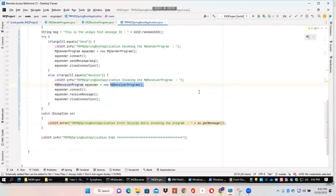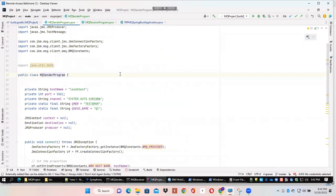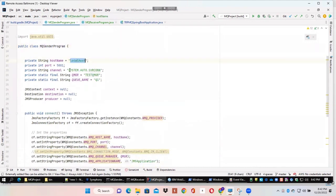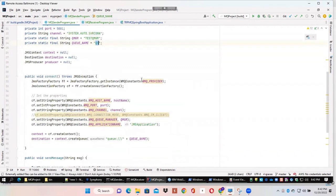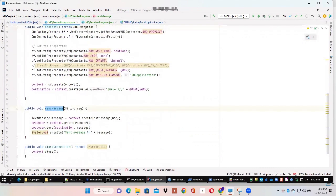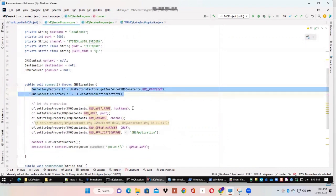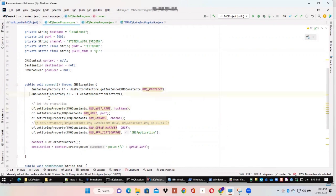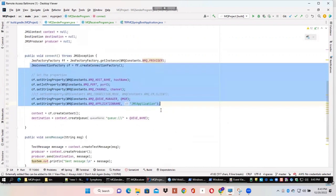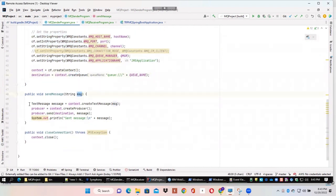Looking at the sender program, we can see MQSenderProgram.java. We specify the MQ properties like the host and port. We are going to use the default channel, which is the server connection channel. We use the default connect, send message, and then close the connection. All these properties are filled into a factory class, the MQ context is initialized, the queue is initialized, and then we invoke the send message API to send the message.